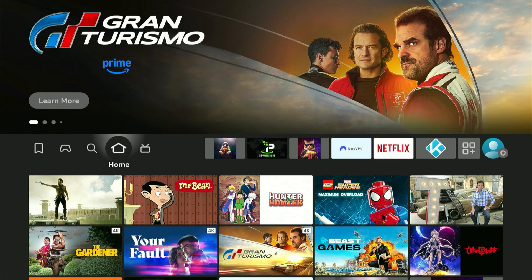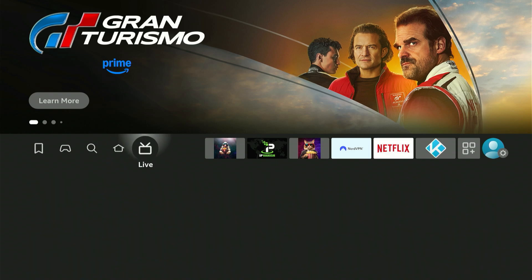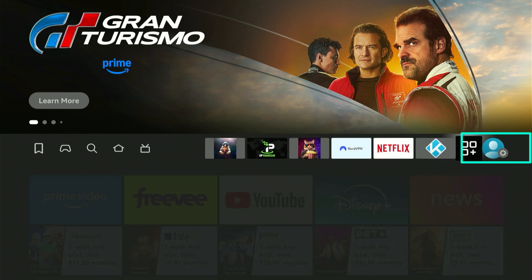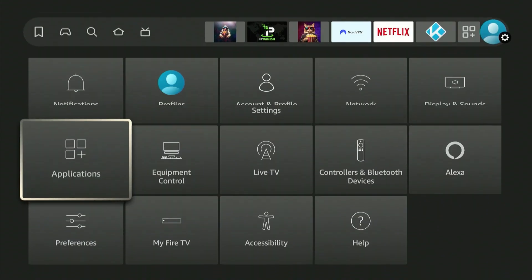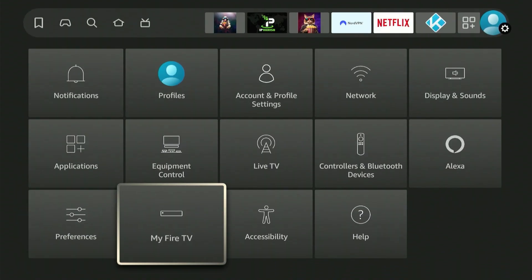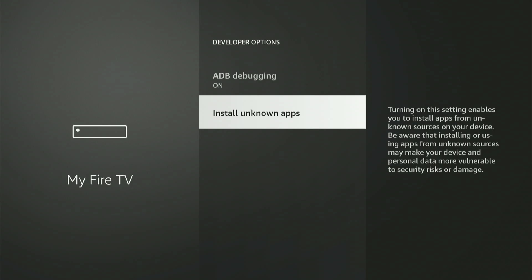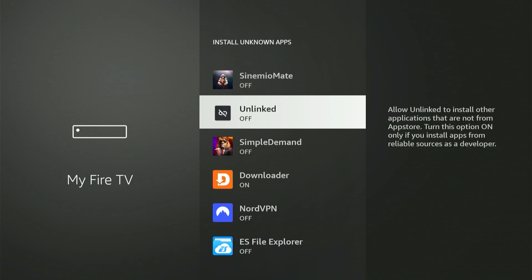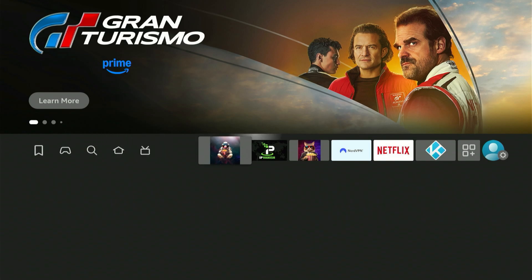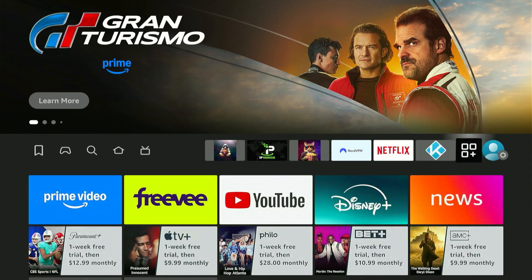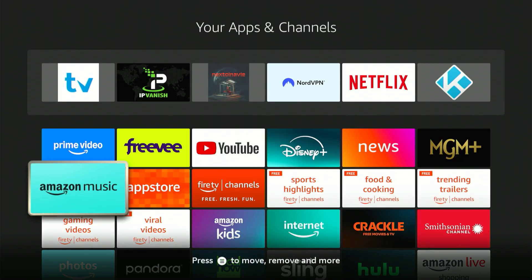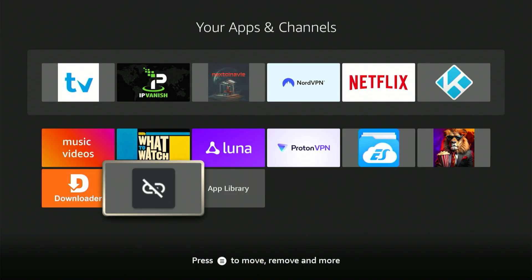Press the home button and head back to your settings gear in the top right corner. Go to 'My Device' or 'My Fire TV' and enter developer options again. Enter 'Install Unknown Apps' and toggle on the app we just installed. Press the home button and find the application we just installed in your apps, all the way at the end. Click confirm on it.